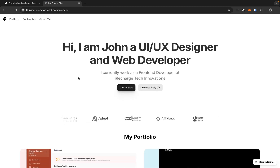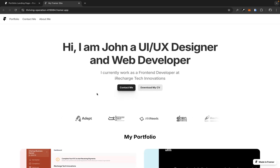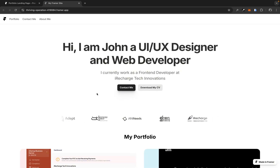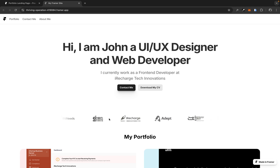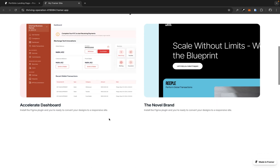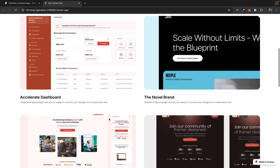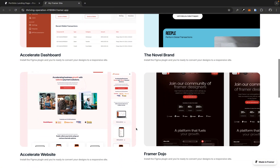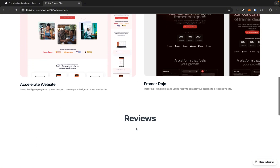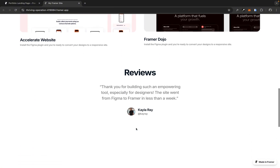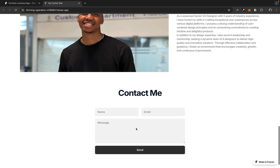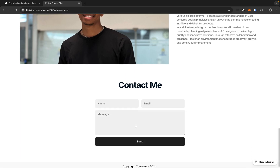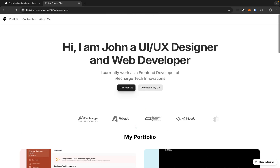In today's video, we are going to create a simple animated landing page in Framer. We are also going to create an infinite horizontal scrolling animation. And as soon as you scroll on the page, you are going to see a very nice delay animation. This is very simple to create with just a few simple steps. So let's get started.